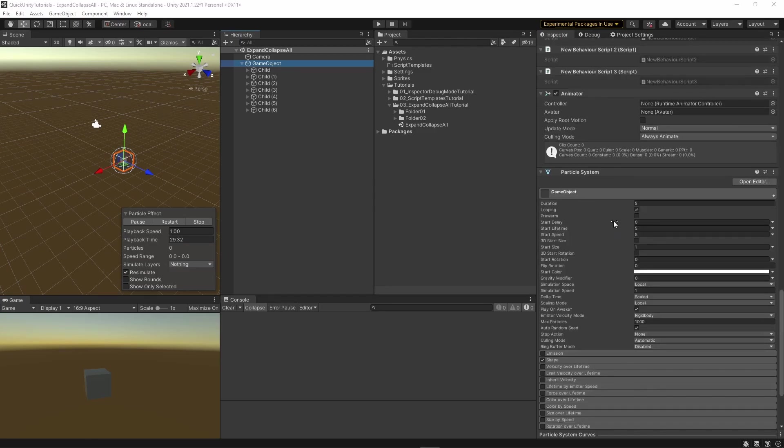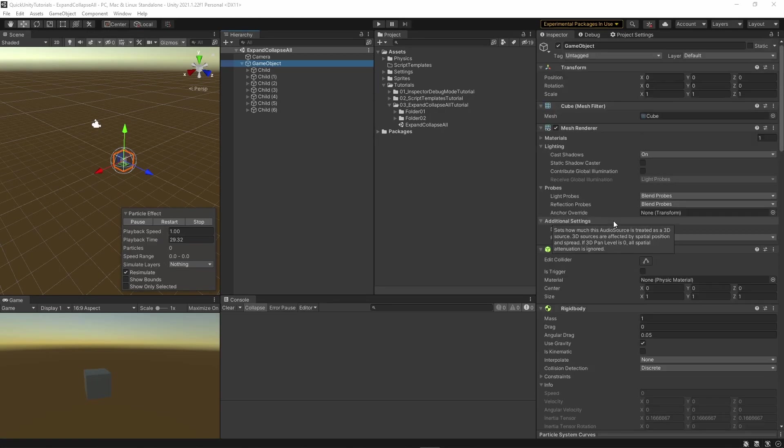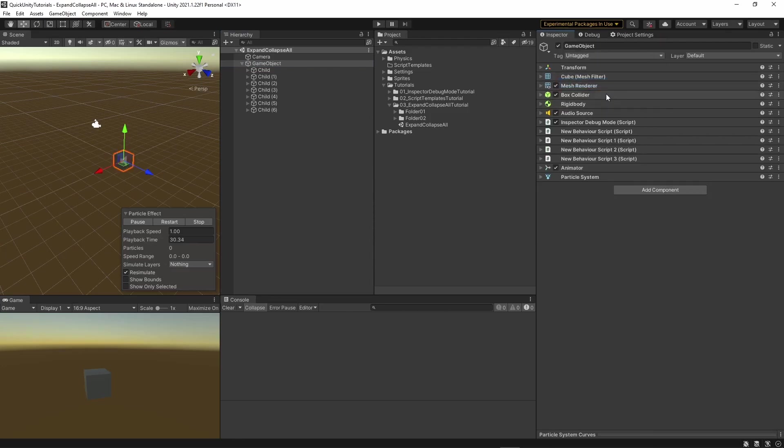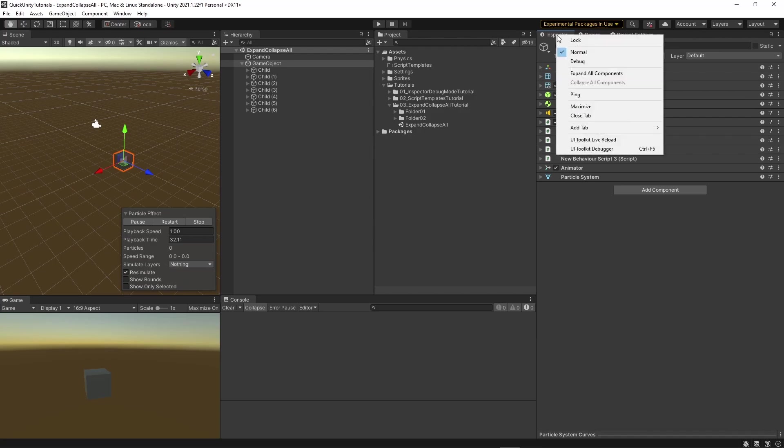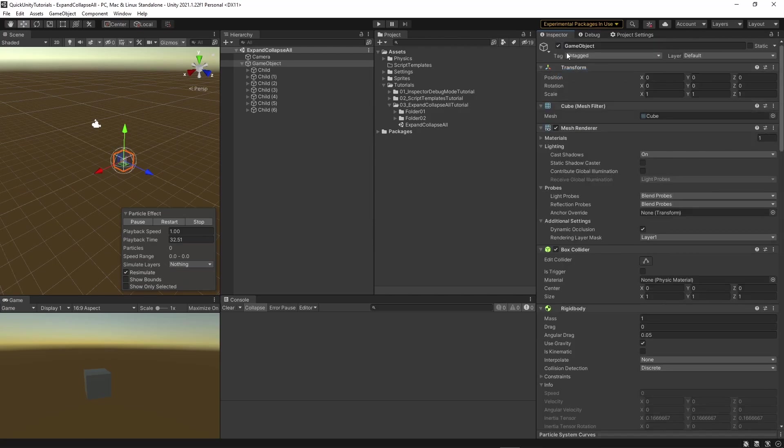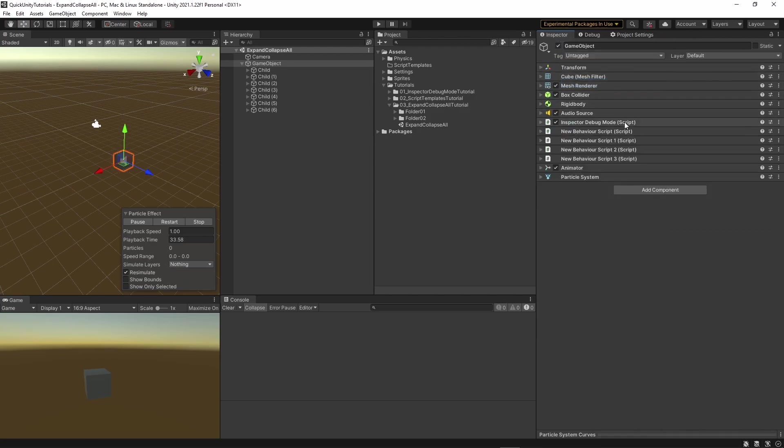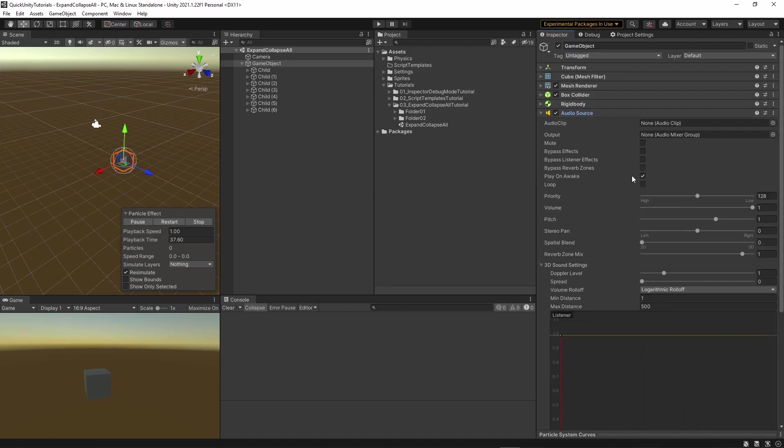If you come to the conclusion that it needs all of these, you can quickly collapse and expand them all by right-clicking the inspector tab and selecting collapse all components. You can also expand them all, and once they are collapsed you can quickly find the one you want to edit.